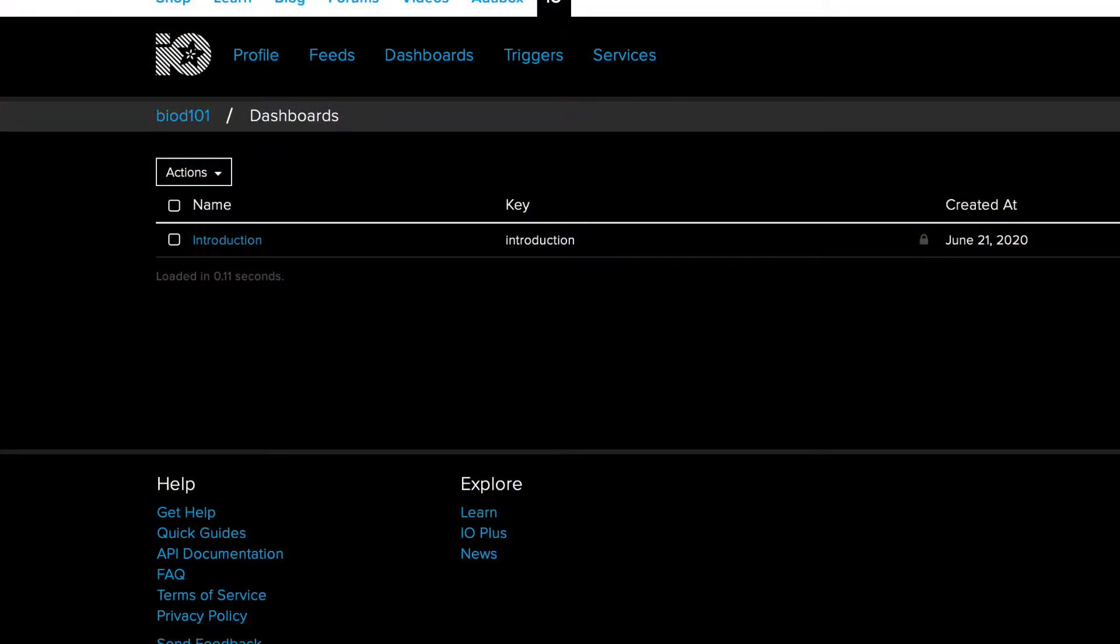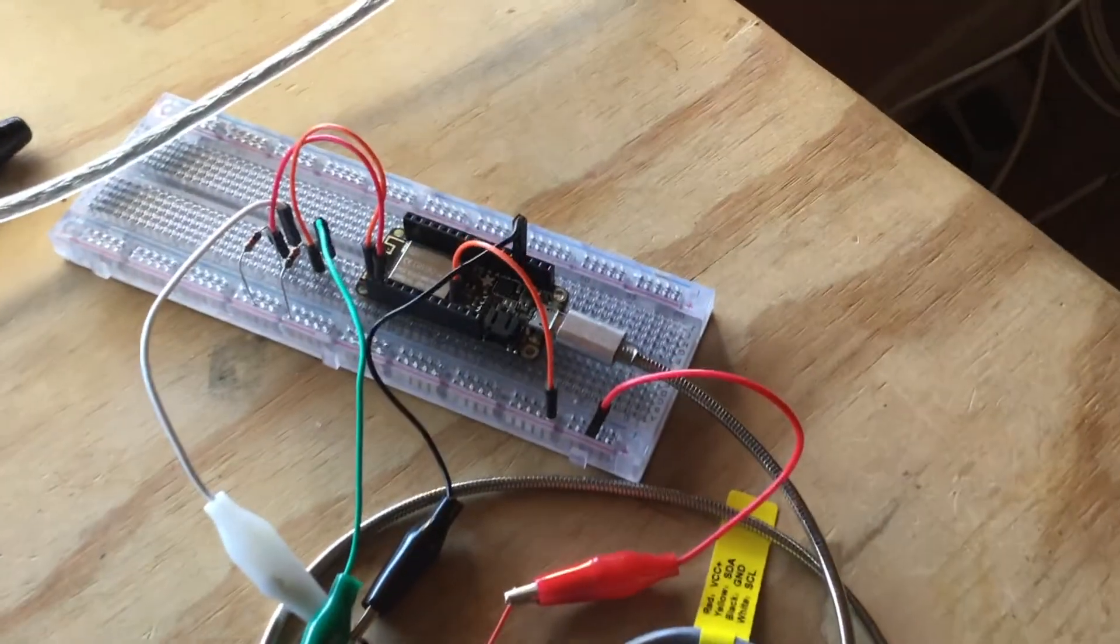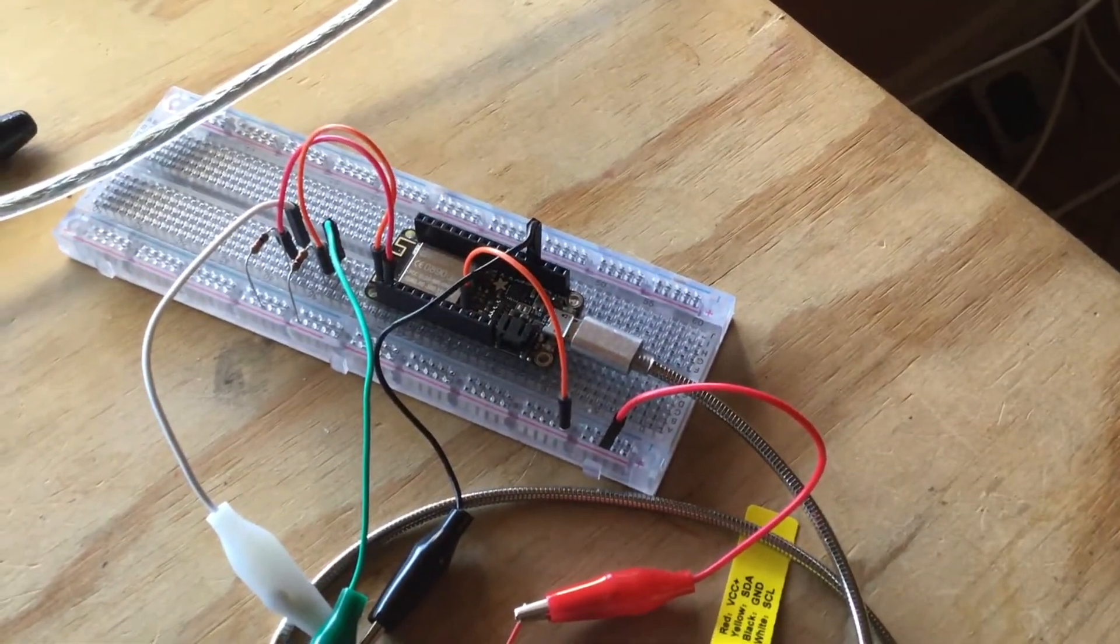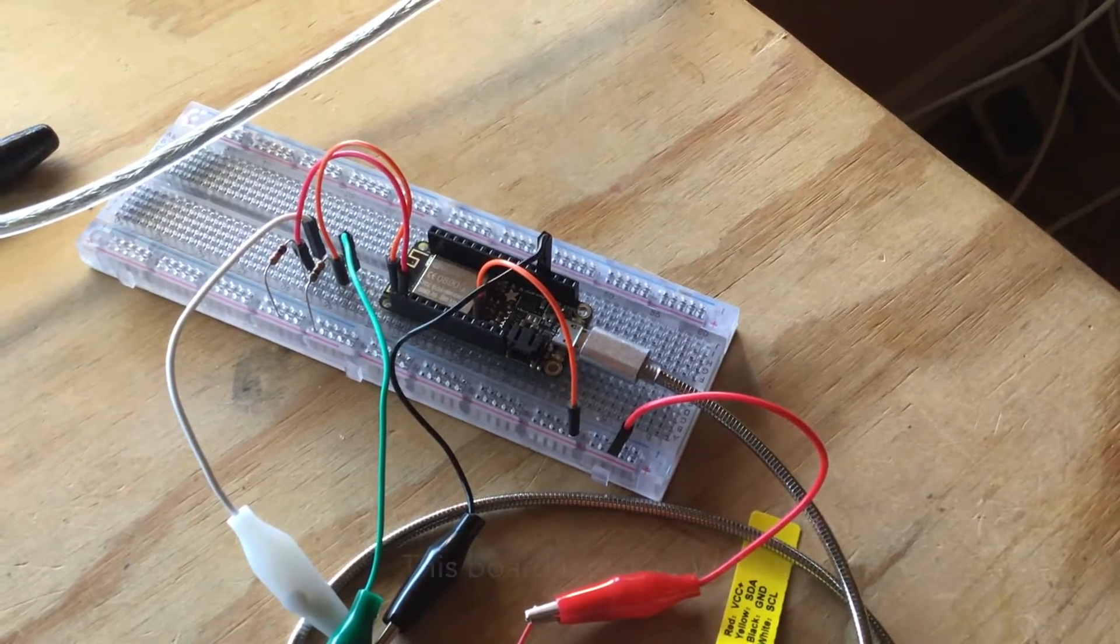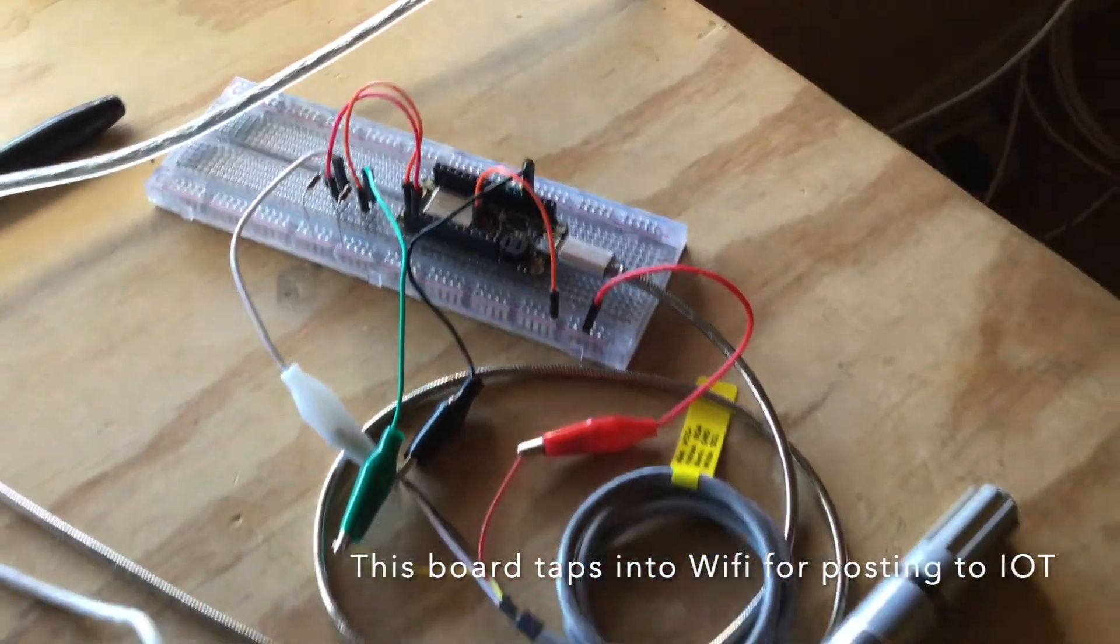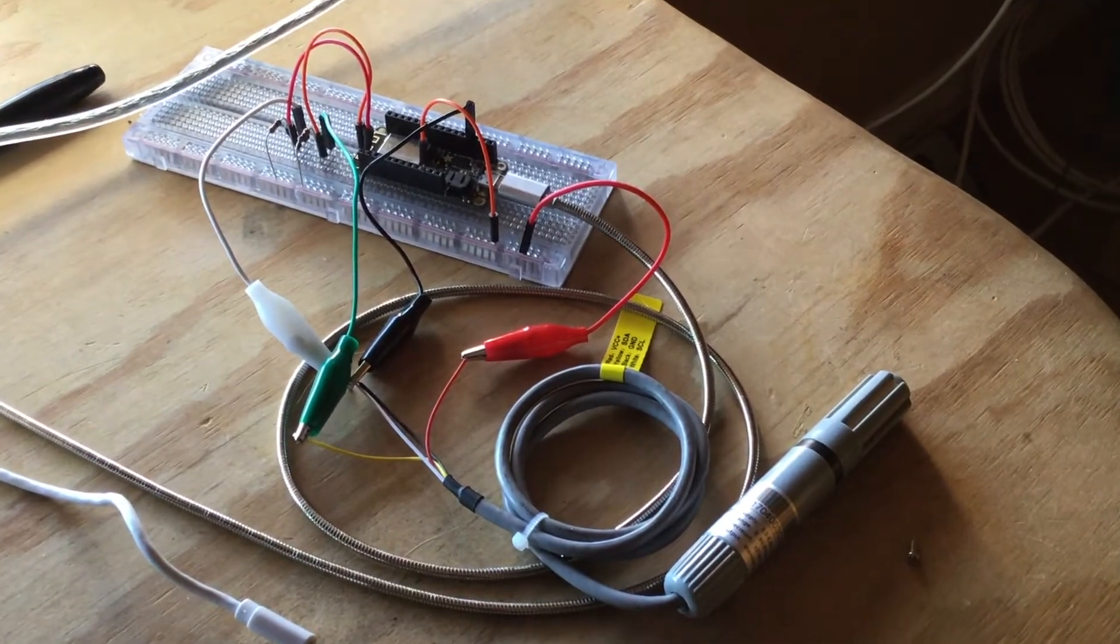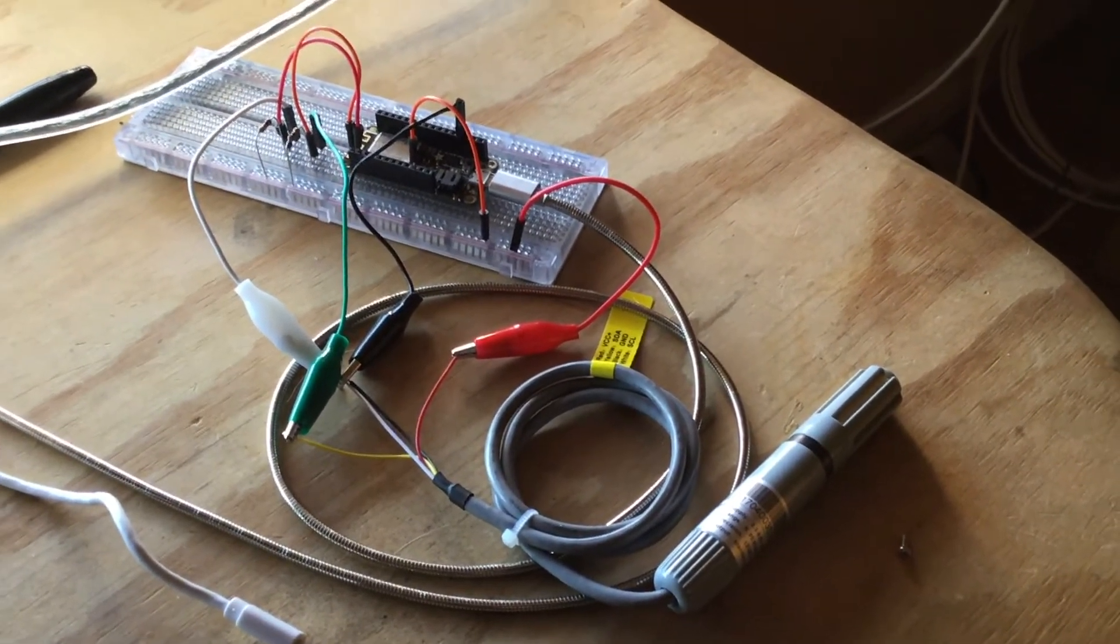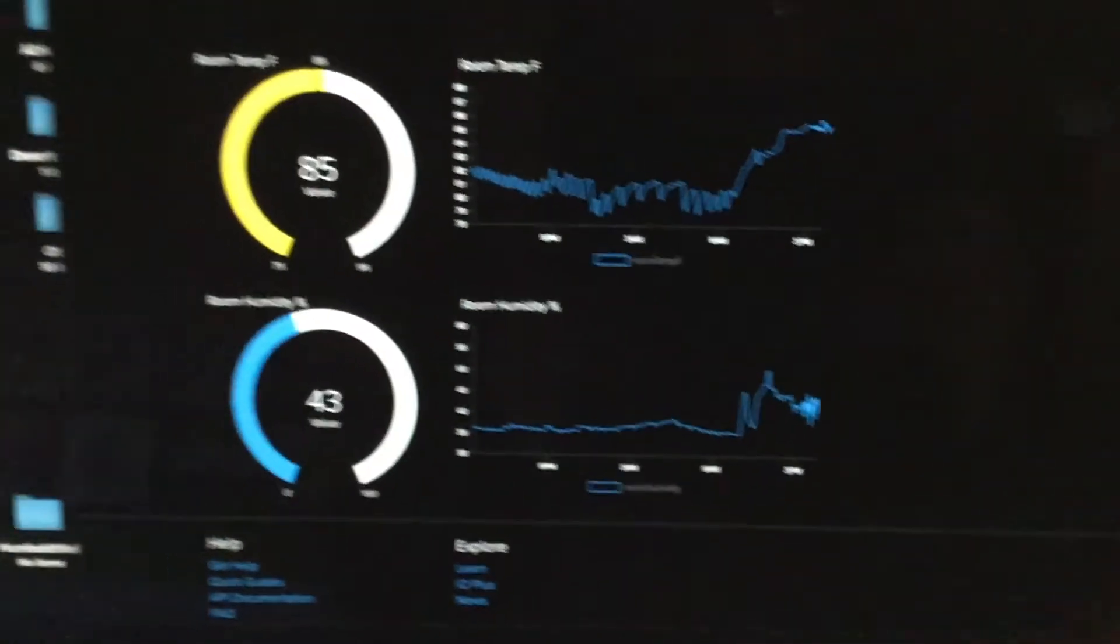So I went ahead and hooked up this little AM2315 sensor to this Adafruit Feather Huzzah ESP8266, I think is what it is. Anyway, I played around with the tutorials and I had this thing hooked up for the last 24 hours and there you have it.